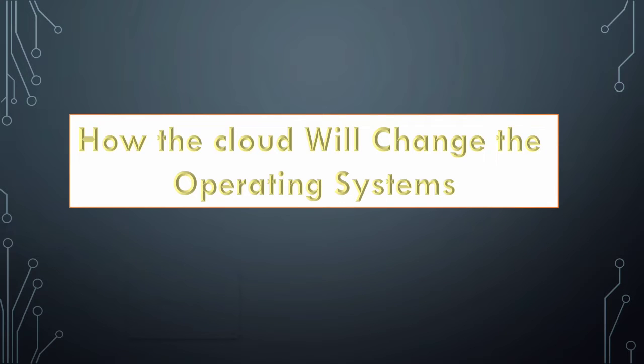Welcome back to my channel. Today's topic is how the cloud will change the operating systems. The topic is under the future of cloud computing.